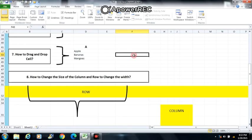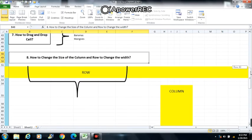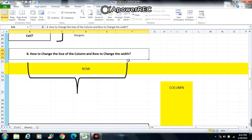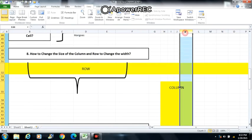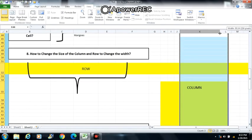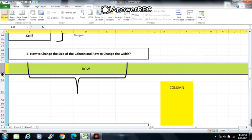Next is number 8: how to change the size of the column and row. To change column width, point to the boundary then slide it to your desired width. To change row height, point to the boundary then slide it to your desired height.